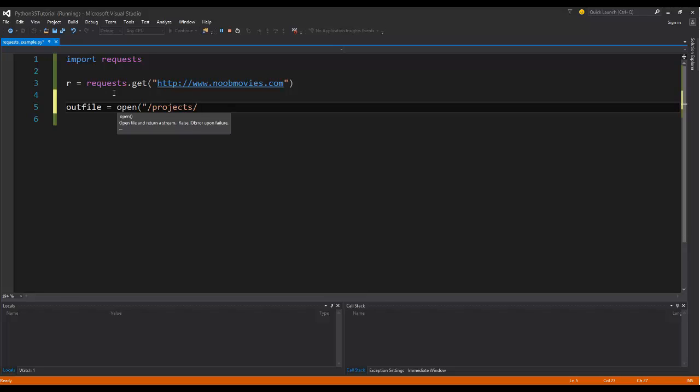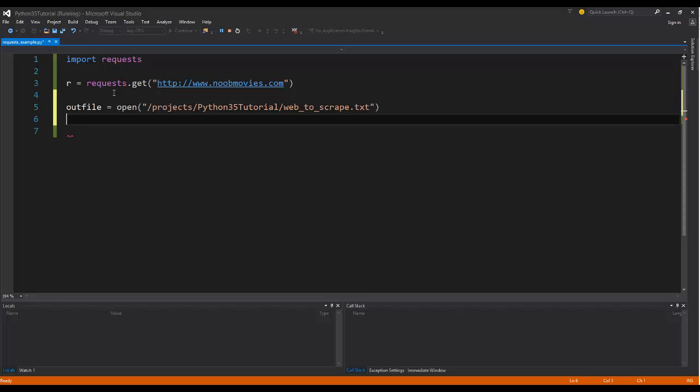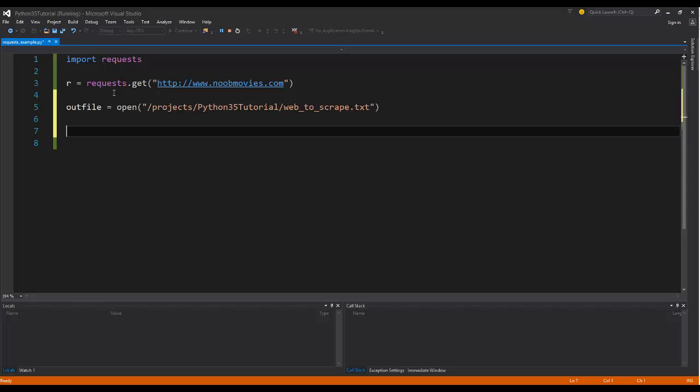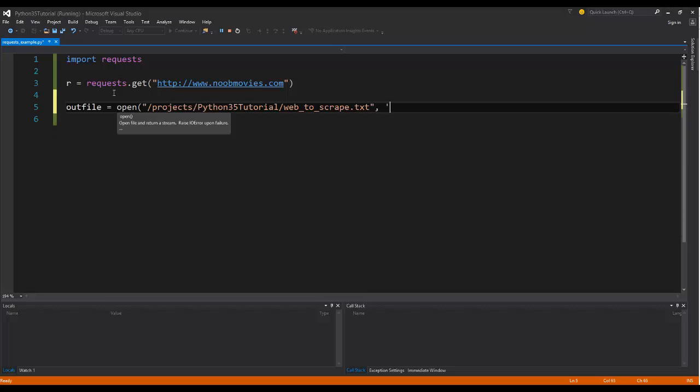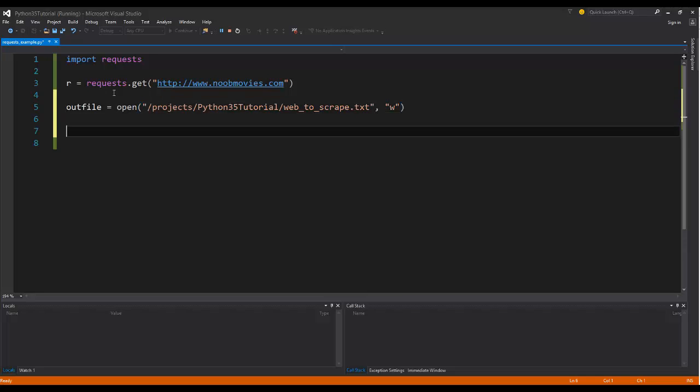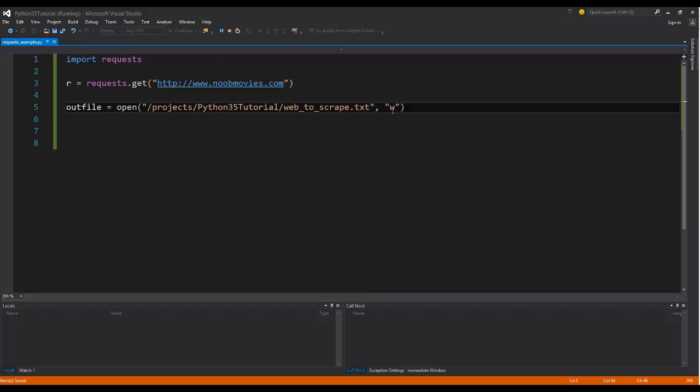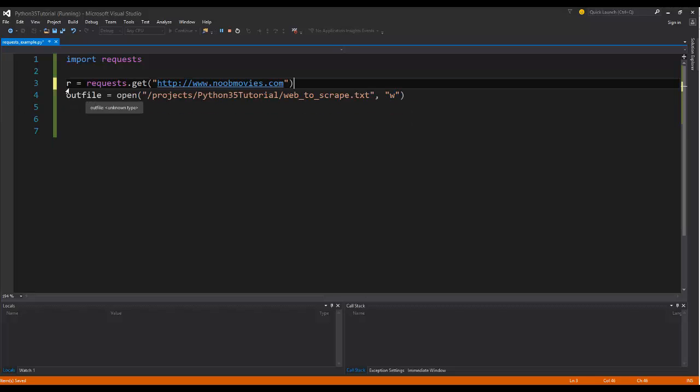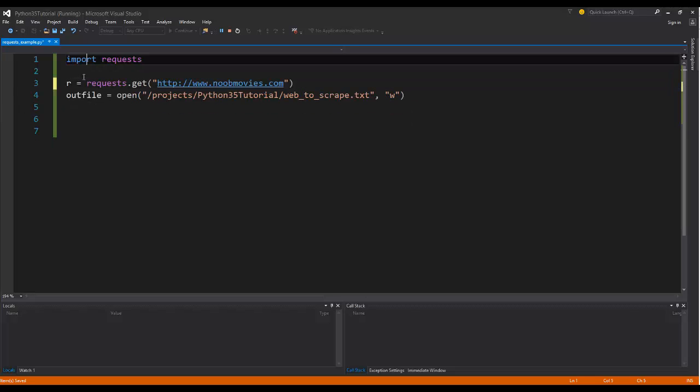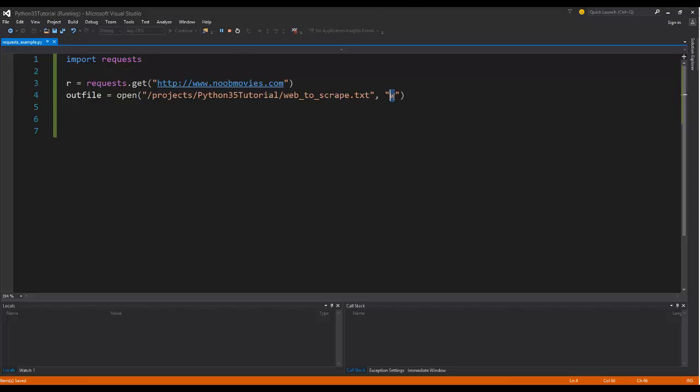So I'll say out file equals open and then give it the actual path to our project. So just like we did in the last video, I could say Python 35 tutorial web to scrape dot txt. I could save this entire HTML file as a txt. And then I want to write it. So I need to say write to it. I could say append if I wanted to. But then if I ran this twice, I'd have two web pages stacked on top of each other. So typically, if I'm going to be storing a web page HTML source for scraping, I probably just want to make sure I overwrite whatever is there. So that's why we just want to do the W statement for write.